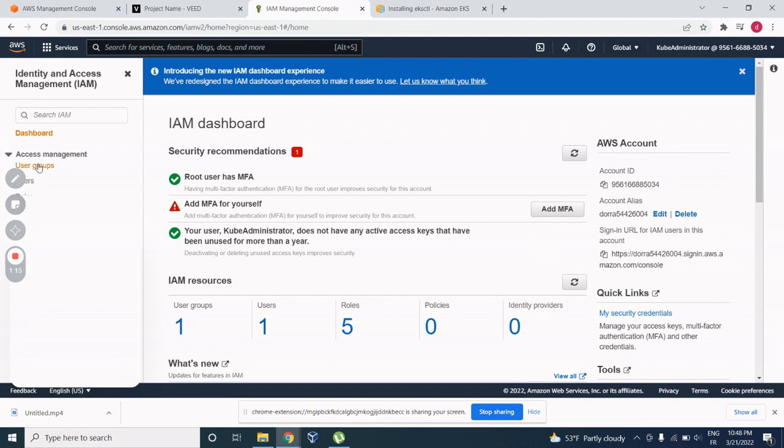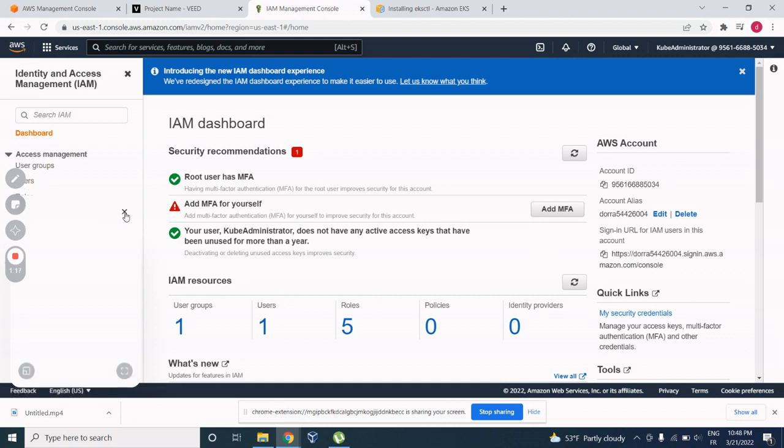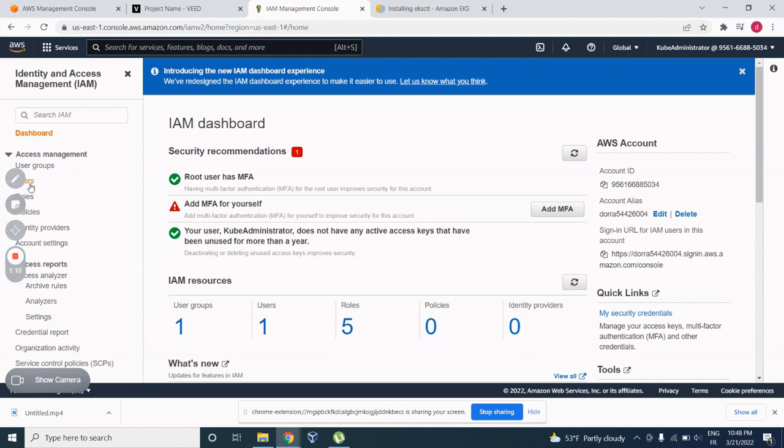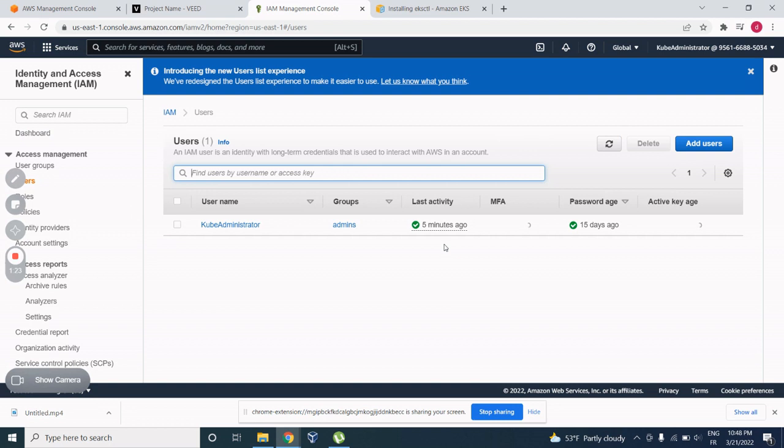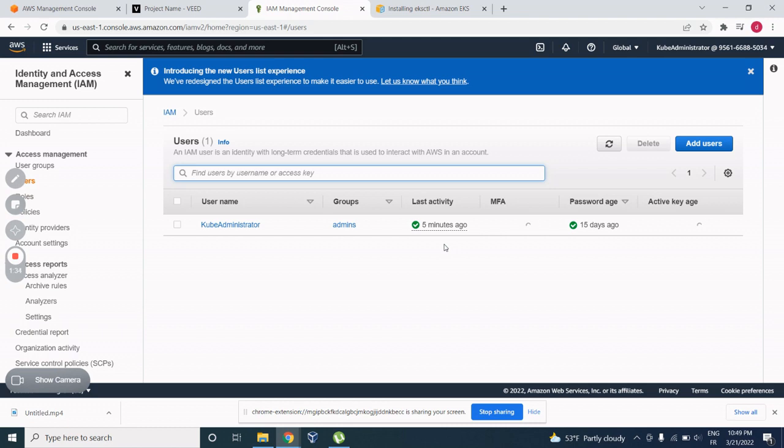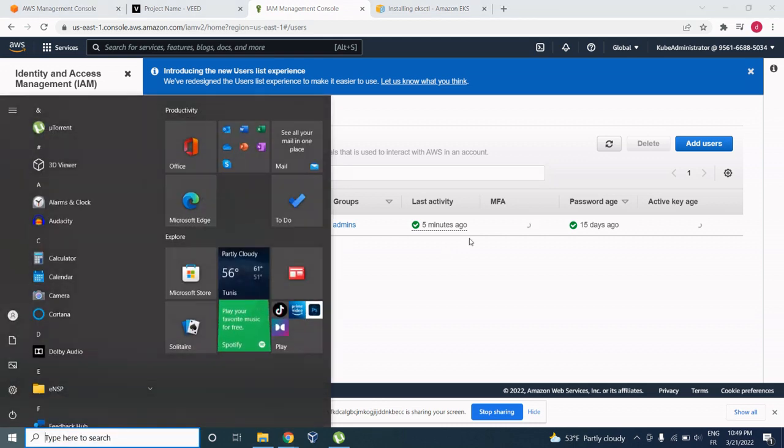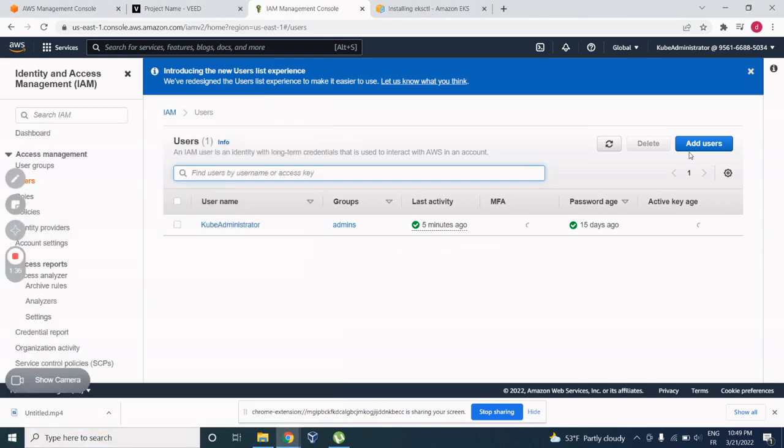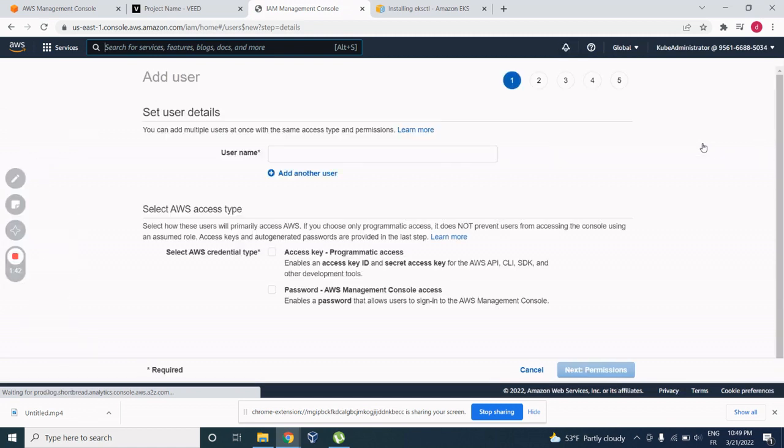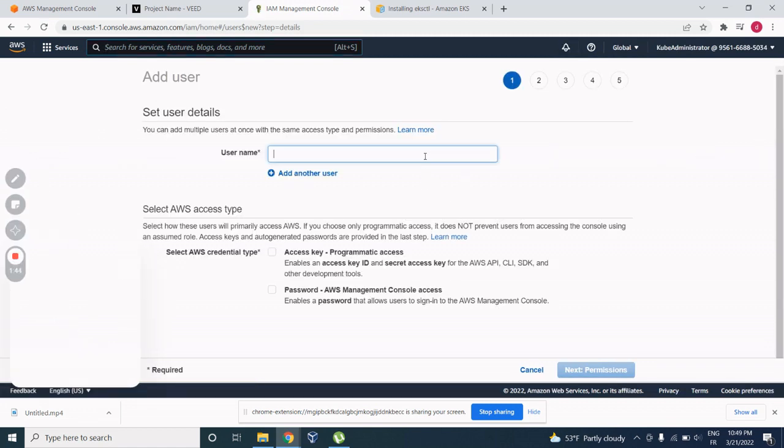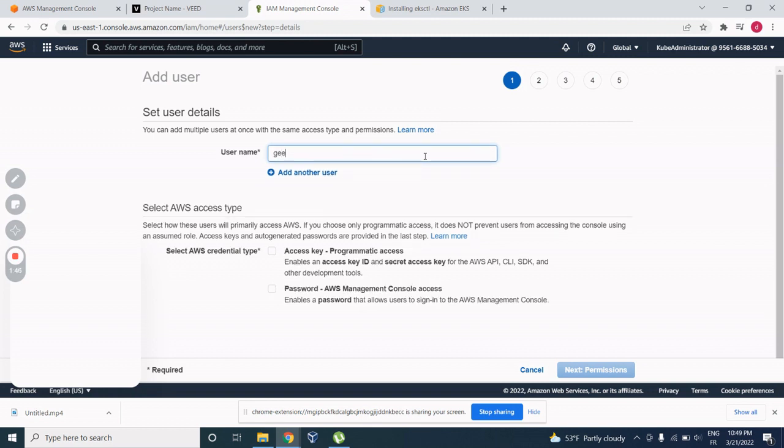So here, you have users. And you can add users. Here, you can see I've done this IAM user just to show you how to work on it. And you can add users and you can create it, give it a password. For example, Geek1.